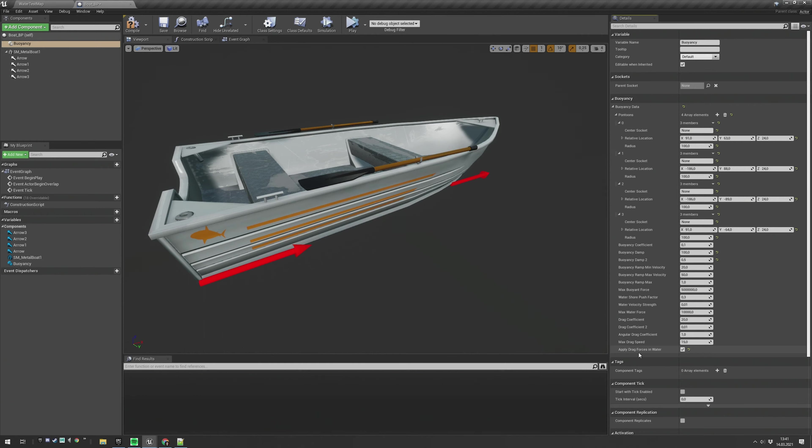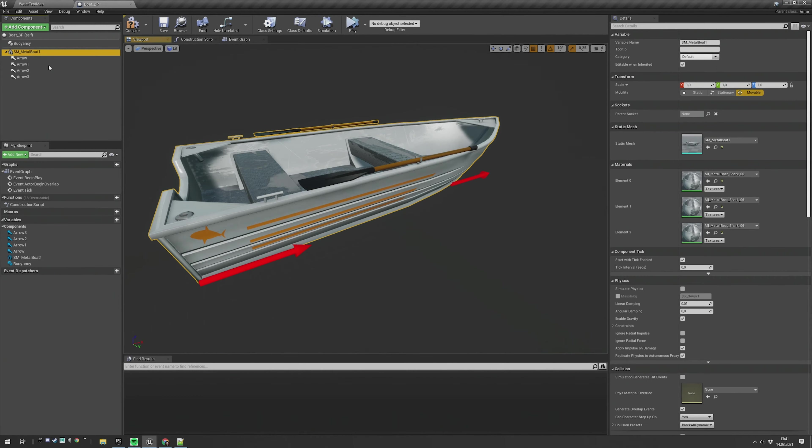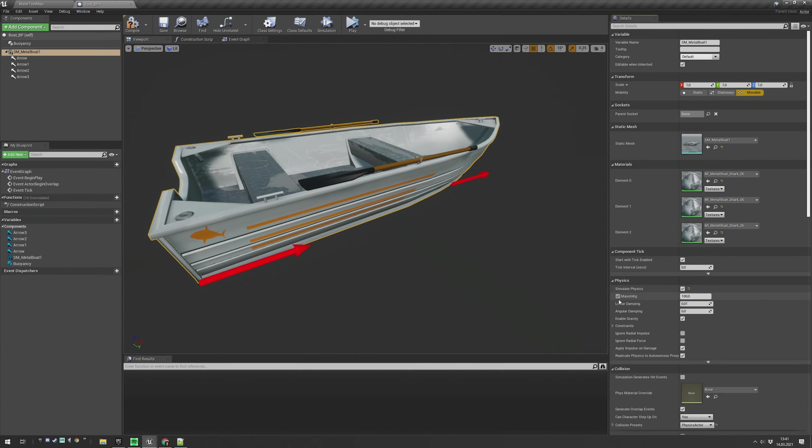The last thing you want to do is to set up the static mesh to be a physics object. For this, just click on the simulate physics checkbox. Set up a mass.